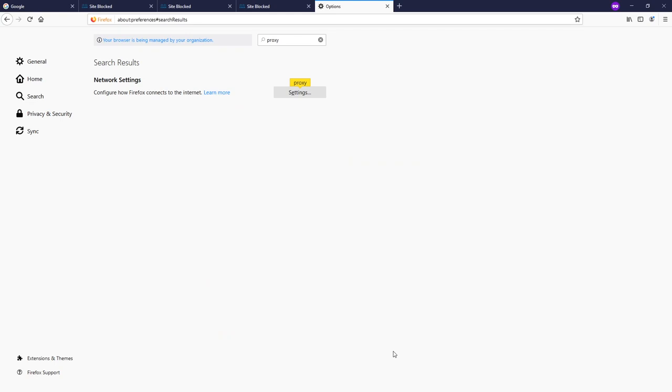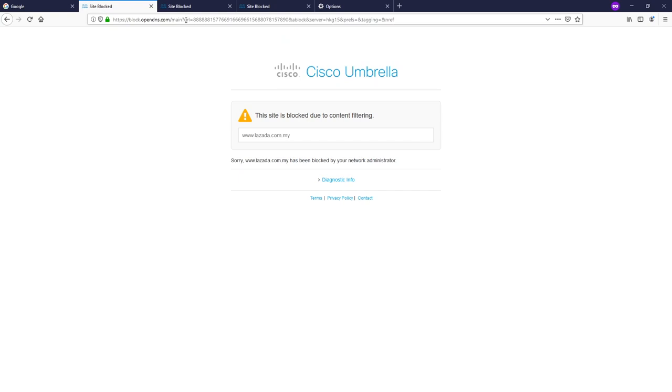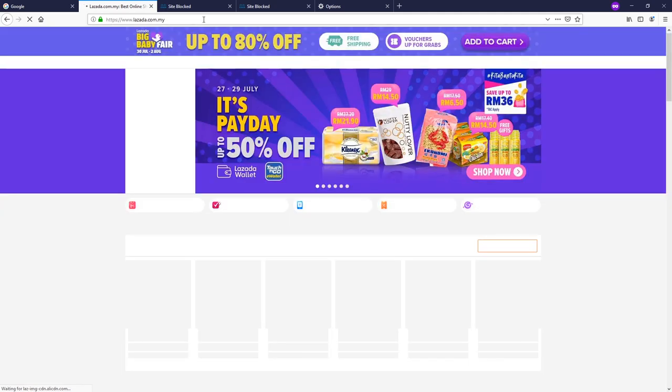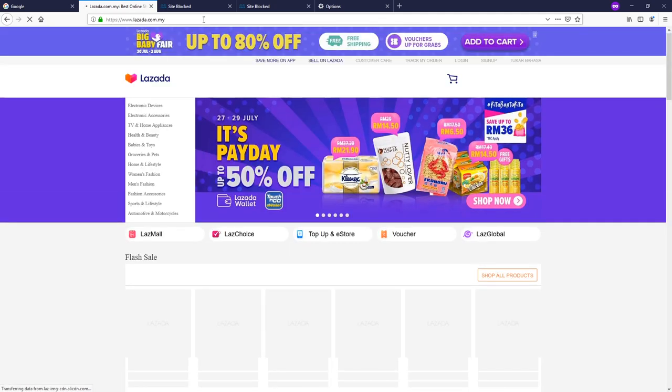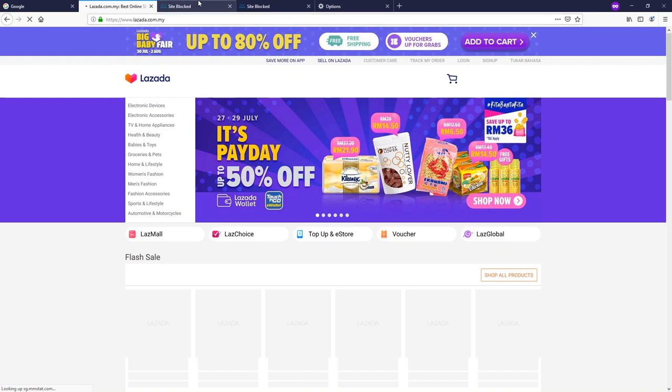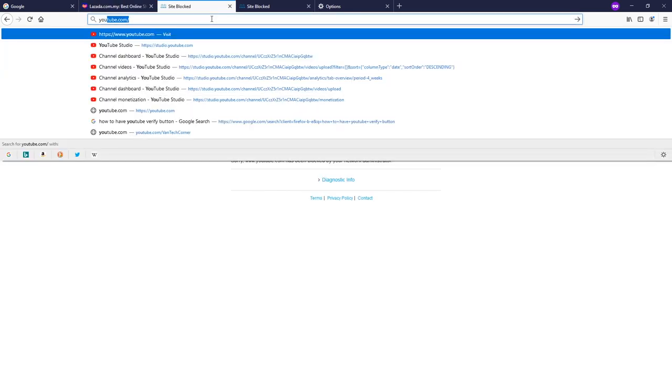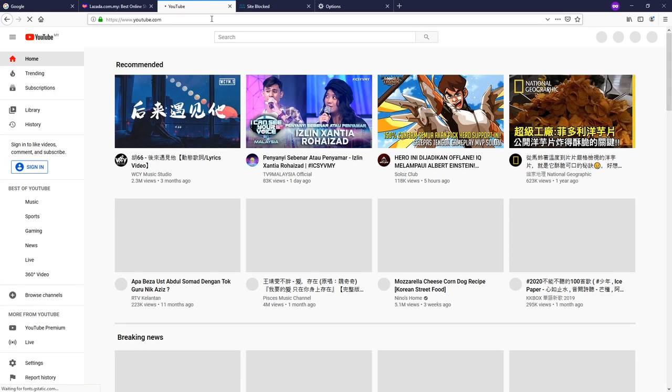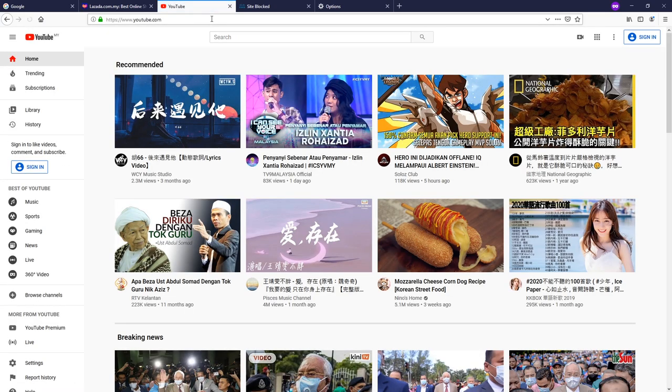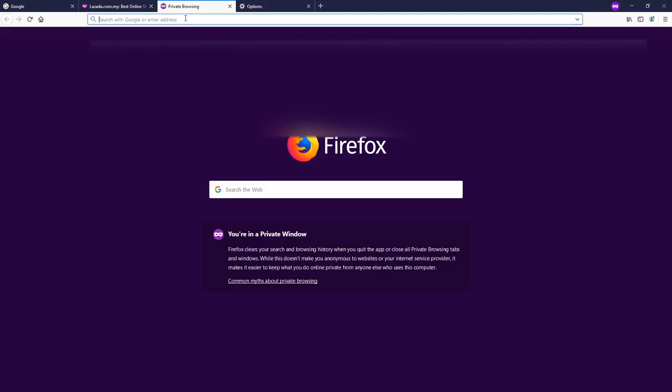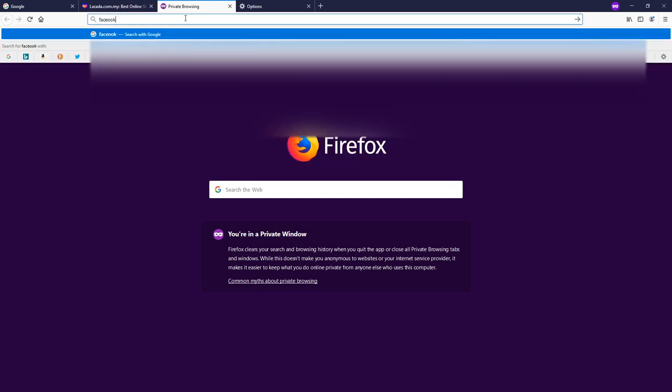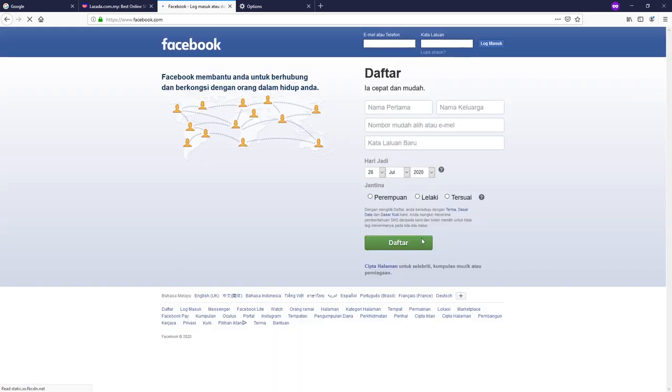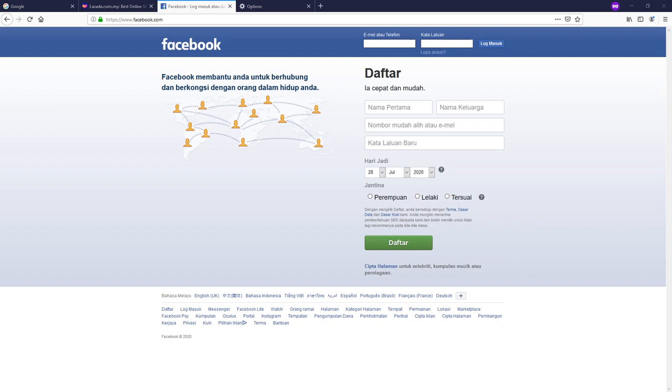All right, so now we're done. Let's try to refresh the page. Let's try to go to lazada.com.my. Good, the result is positive. Look nice. Let's try youtube.com. Let's try to open facebook.com. All right, perfect. So far we have just successfully bypassed the Cisco Umbrella website block.